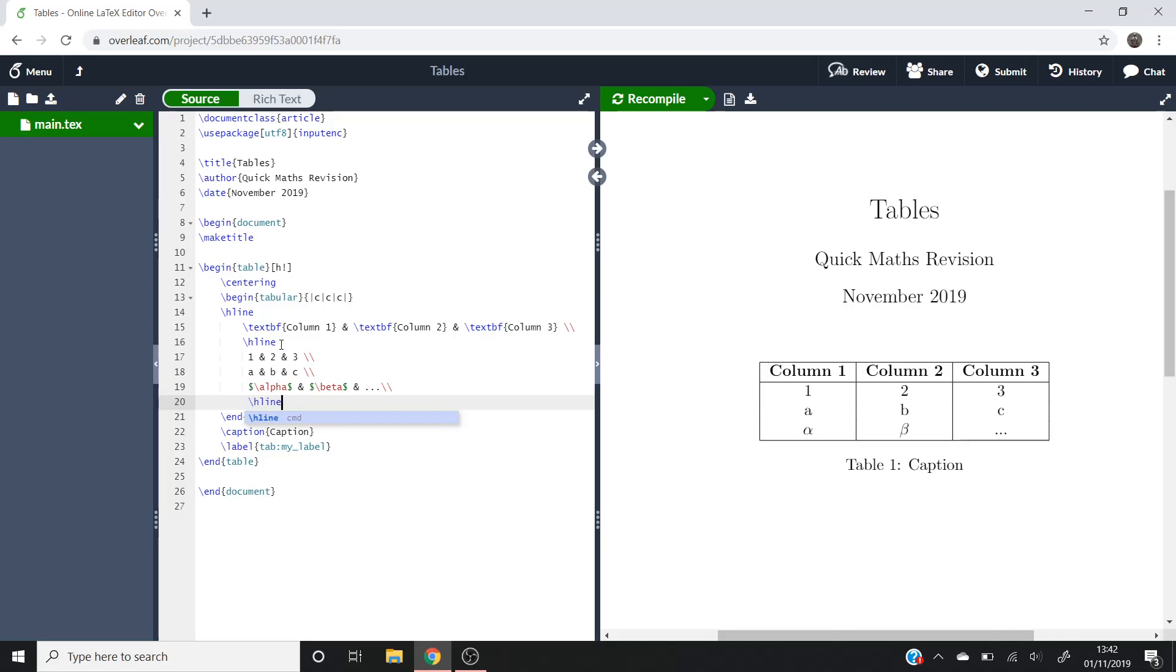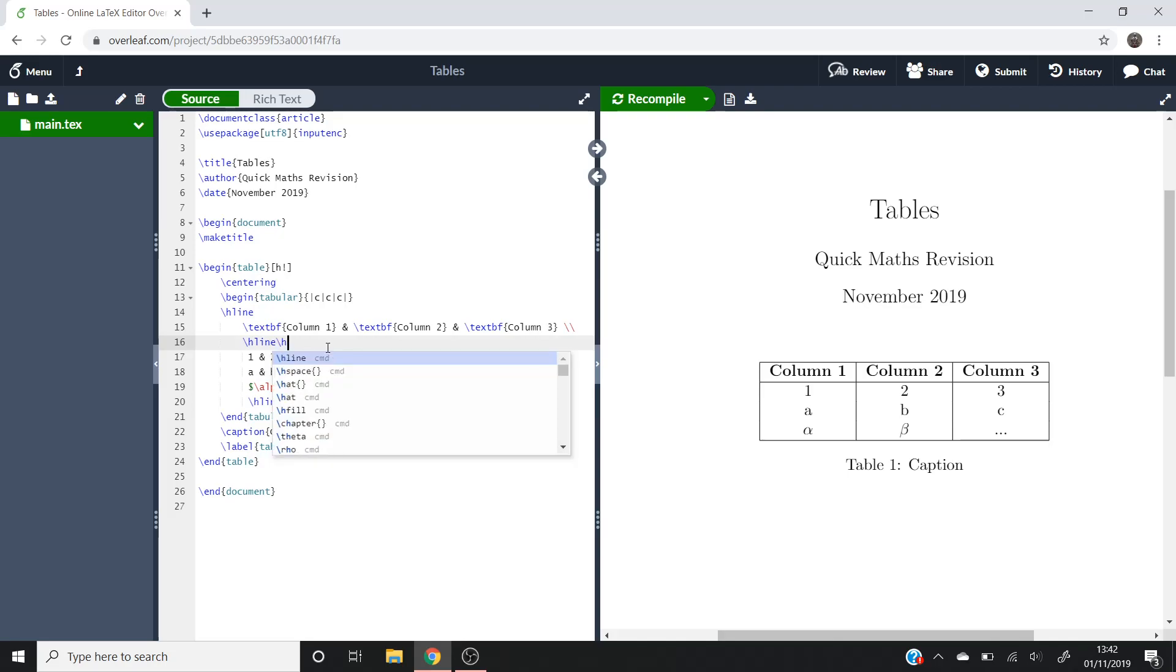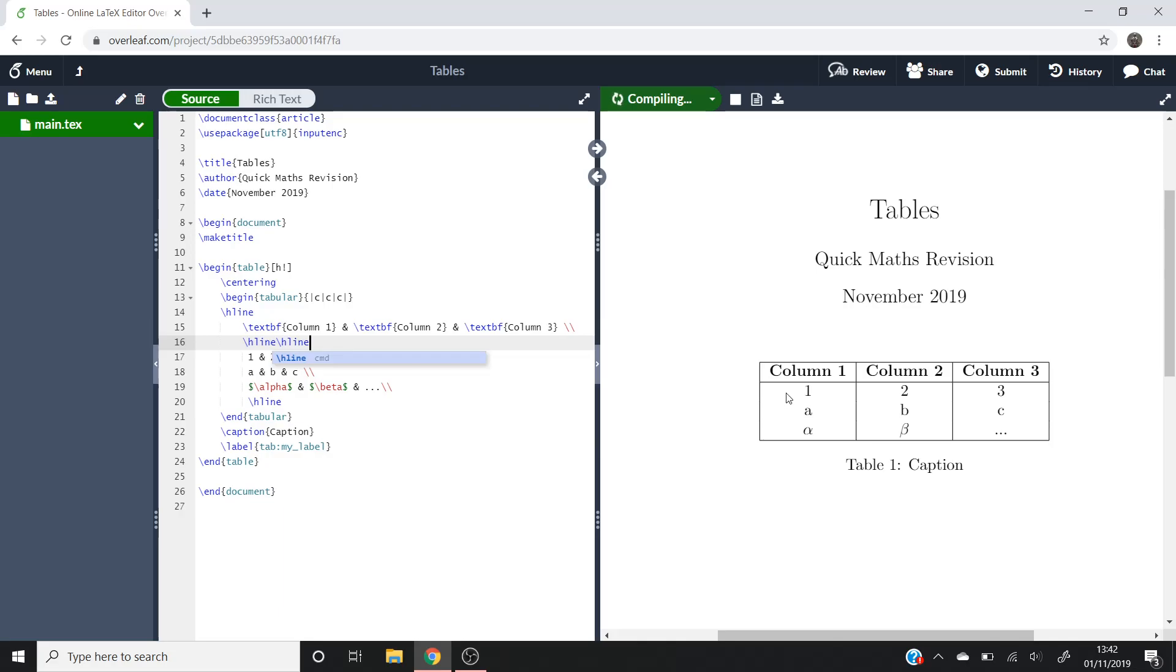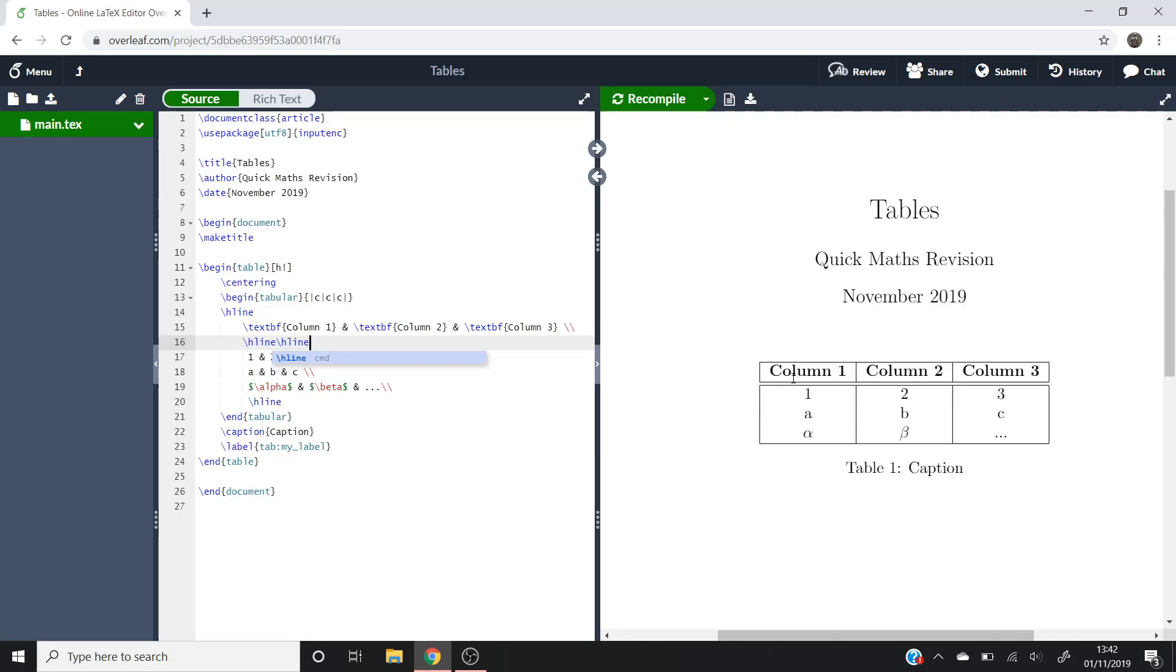This h line is quite good. If you put h line backslash h line, what you'll notice is that you can get this double horizontal line when it loads. There you go. Just like that. So that separates your table into basically two smaller ones, so that's quite useful.